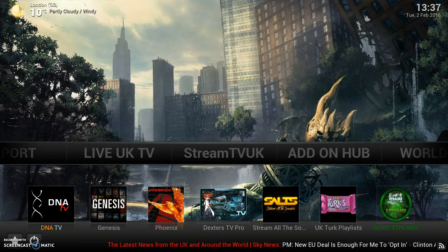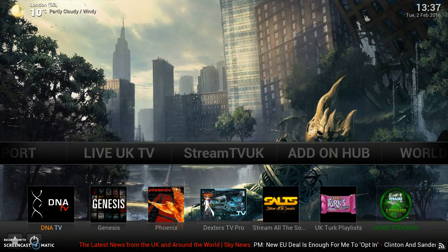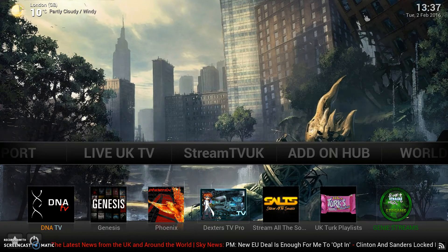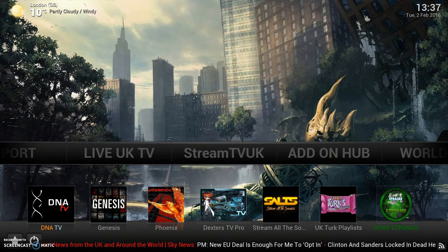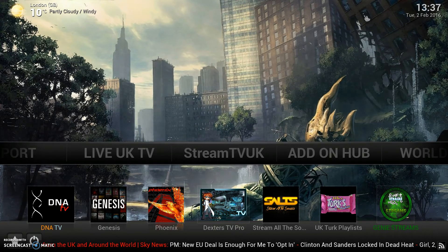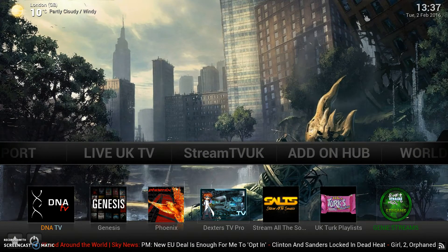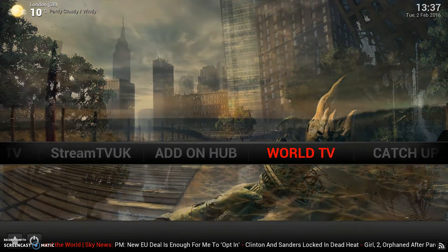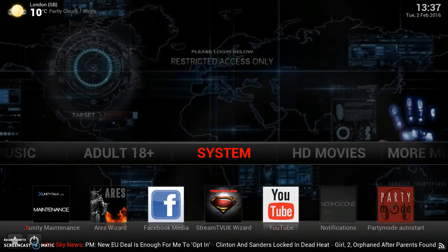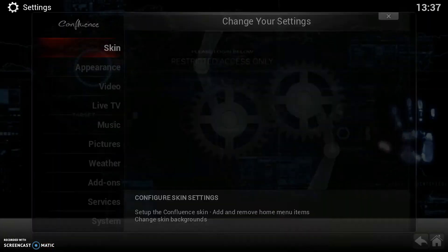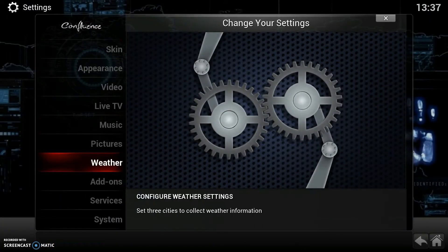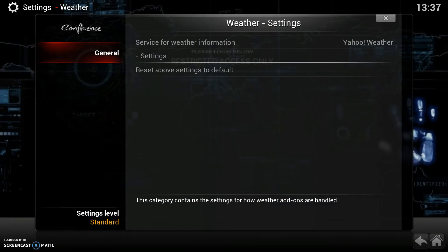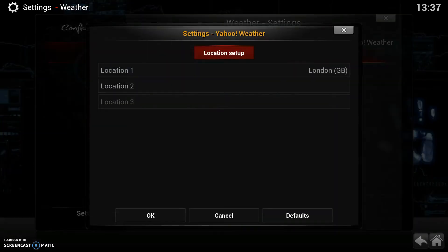But if your box comes with the weather showing the wrong location for you, then to change it is easy enough. All we do is go to System, hit enter, then down to Weather, hit enter, move across to where it says Settings and hit enter, then go down to the first location and hit enter.